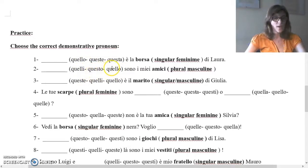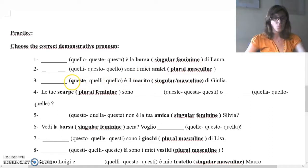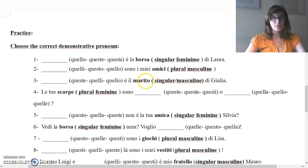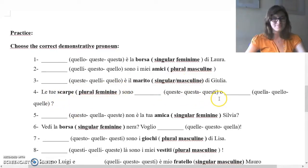Quelli, questo, quello — sono i miei amici. Amici means friends, plural masculine. Queste, quelle, quello — è il marito di Giulia. Marito means husband, singular masculine. Le tue scarpe sono — scarpe means shoes, plural feminine.